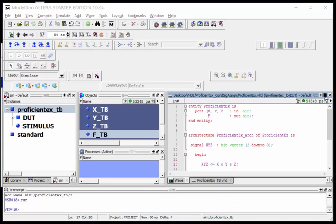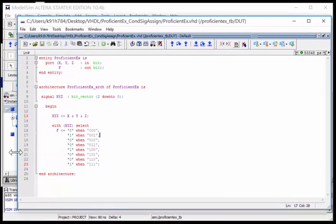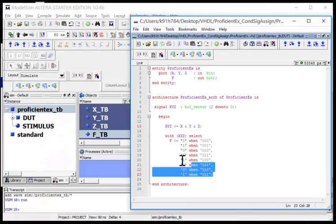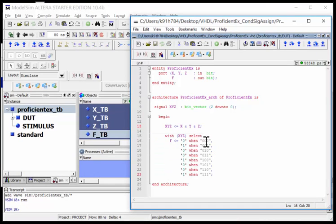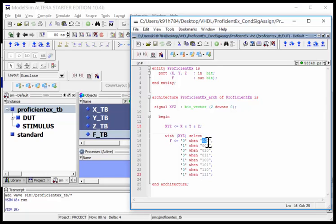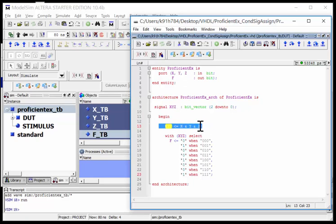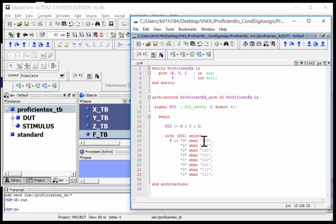Just to review, the selected signal assignment is a very compact way - compact as in it takes less characters because you're not listing out when X is zero and Y is zero and Z is zero. You provide an input which is almost always a vector and list out the code associated with that. The catch is if your inputs don't come in as a vector, if they come in as scalars, you have to create an internal vector and concatenate the inputs onto it. As long as you remember to do that, the selected signal assignment is a very compact and quick way to model combinational logic.